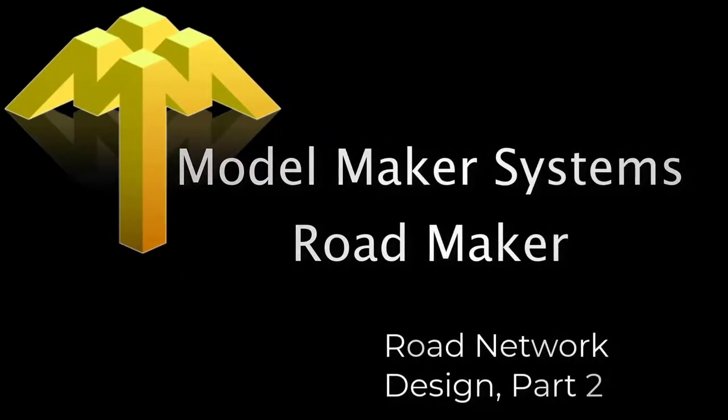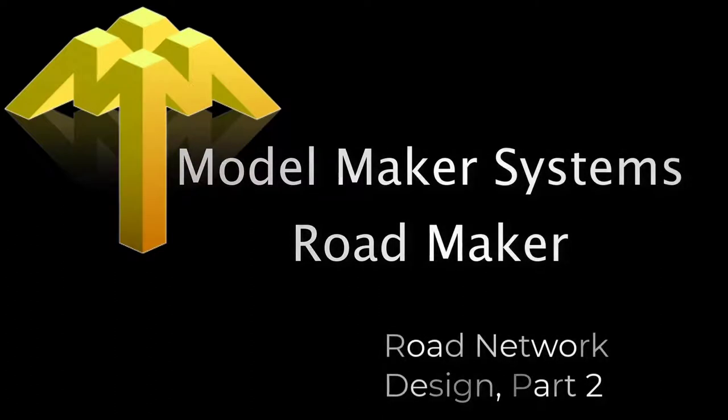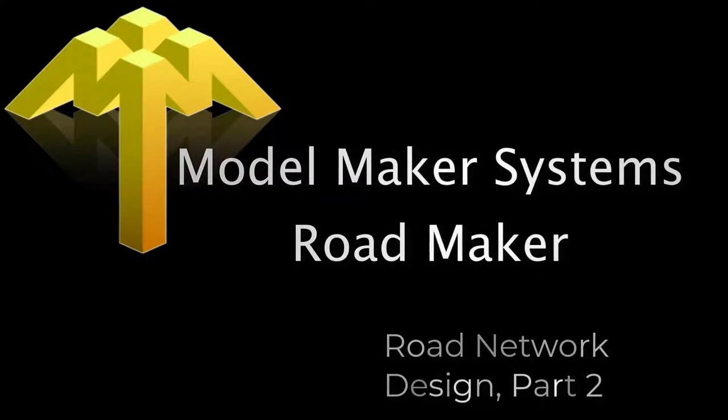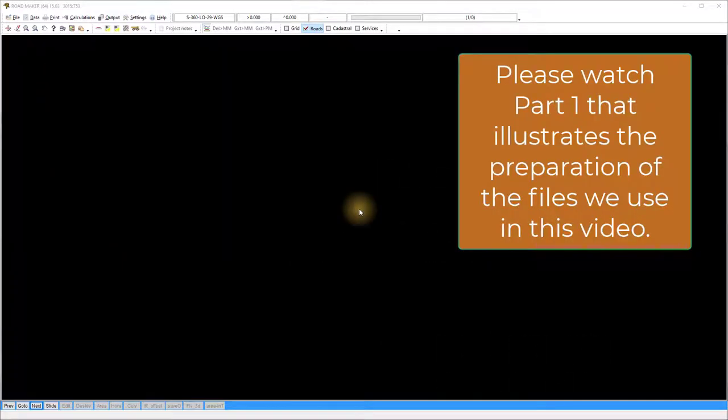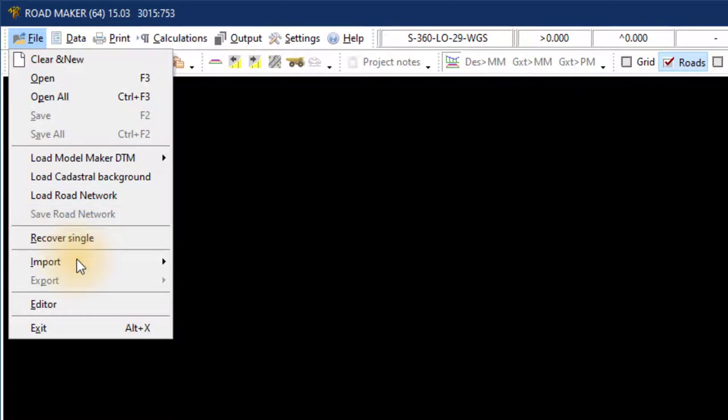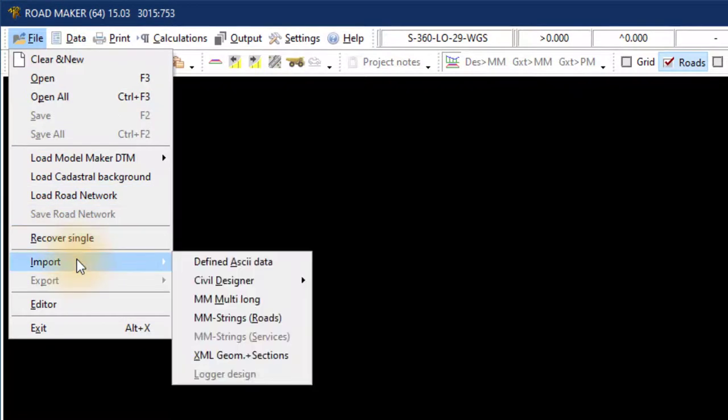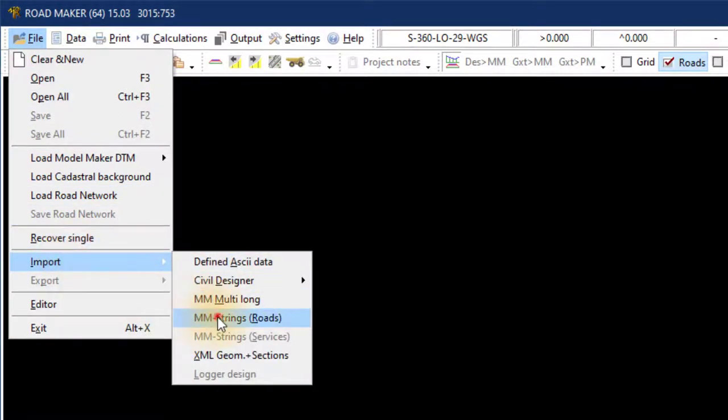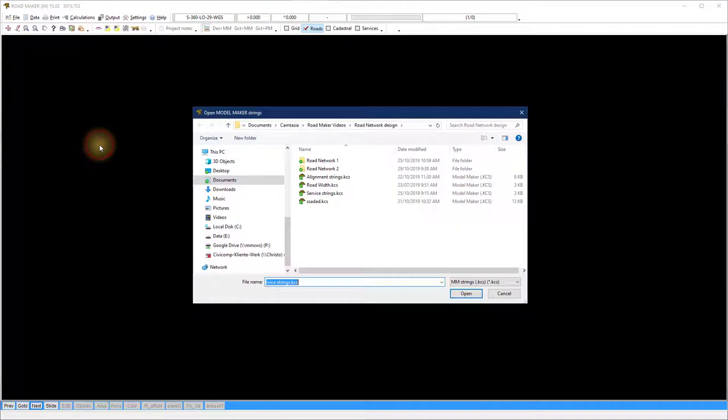Hi, this is Vim at ModelMaker Systems and today we look at creating a road network design part 2. We start off in RoadMaker by importing the strings. Select the file import MMS strings road option.